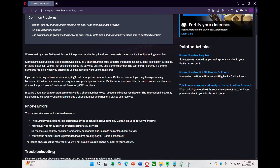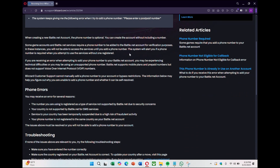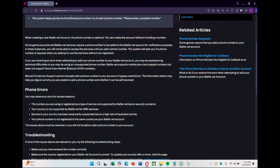Make sure the number is entered correctly. It must be a postpaid number, not on a VIP or prepaid plan, and it needs to match the registered country of your Battle.net account.